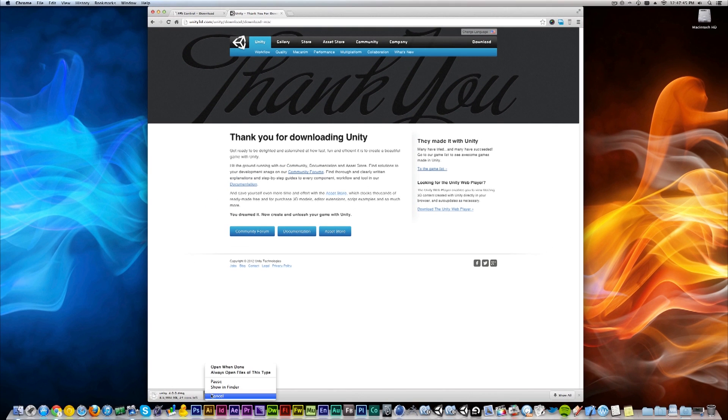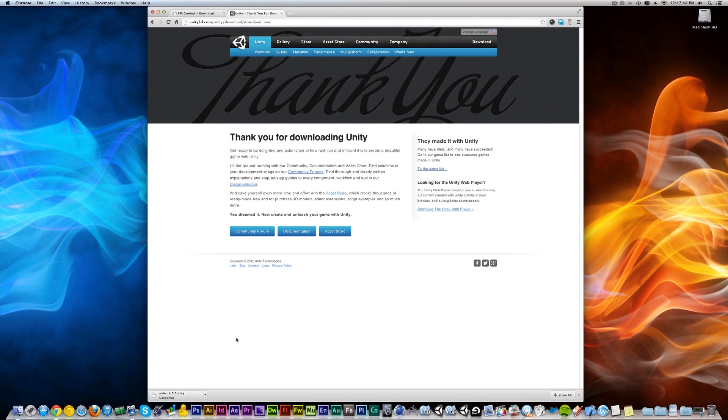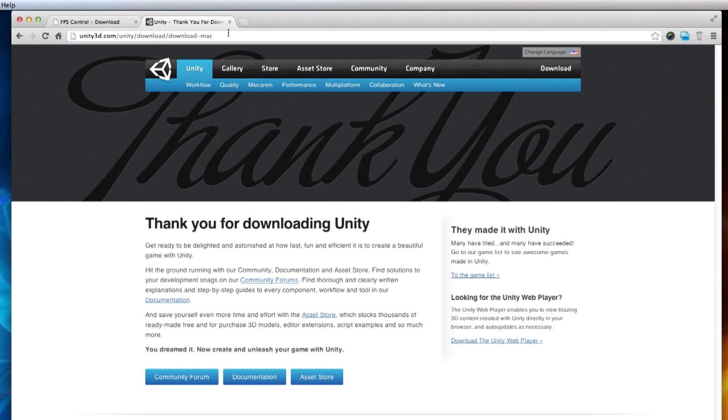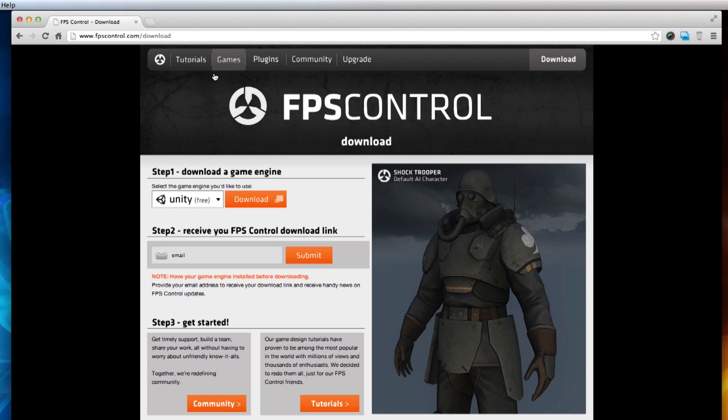I've already installed Unity so I'm going to cancel this, but make sure you've got Unity installed before you go to the next step. Let's close this and go back to step two. In step two, we ask if you want to receive your FPS Control download link.